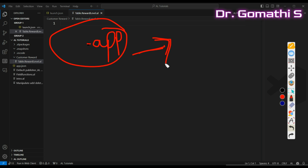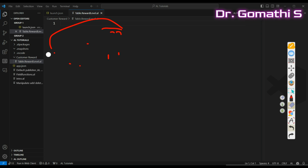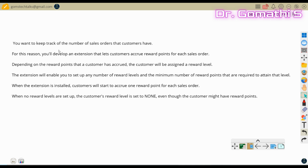Now let's look at how to create an extension. Before creating one, you should know how to set up Visual Studio Code — how to download and install everything. We have a scenario we'll be working through: it's all about a customer reward level — how to build a customer reward level system.